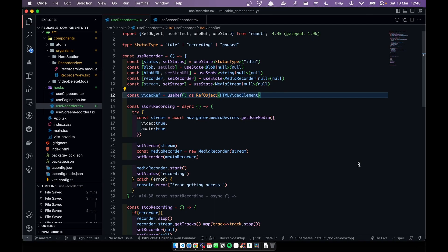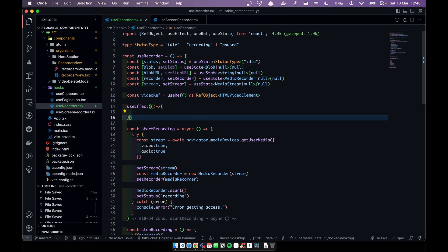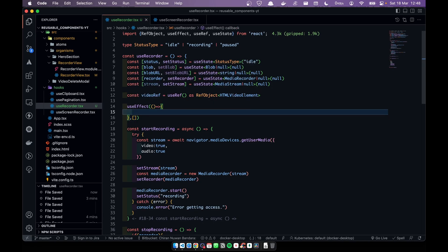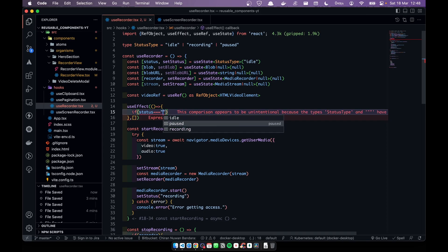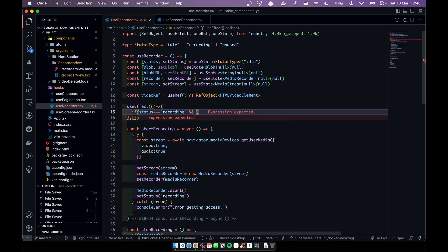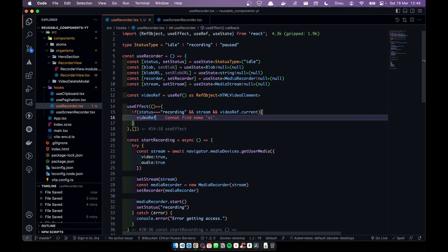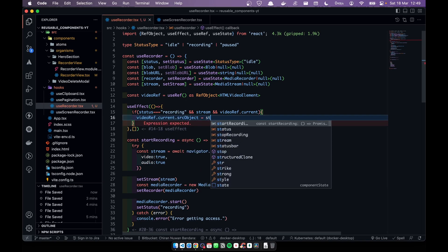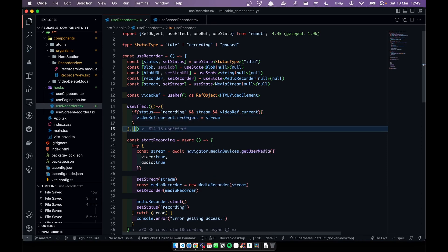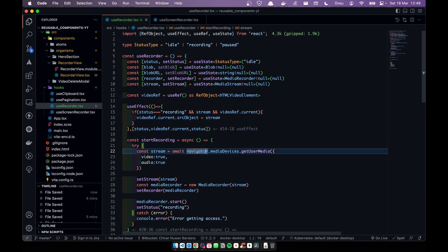Now we need to add real-time playback functionality using useEffect with a dependency array. Inside, if the status is 'recording', the stream exists, and the video player element exists, we assign the stream to videoPlayer.current.srcObject.